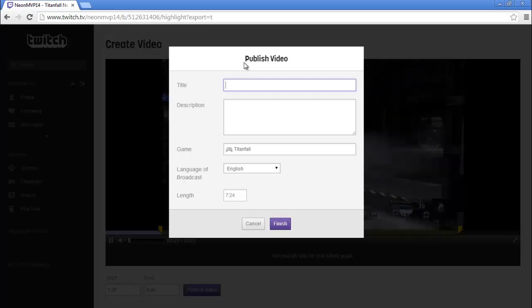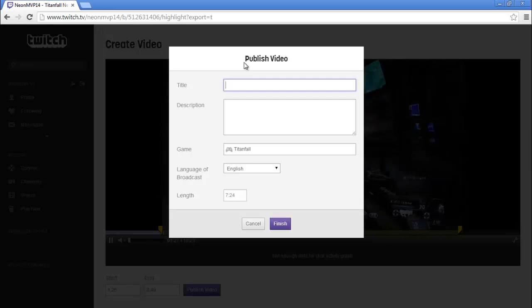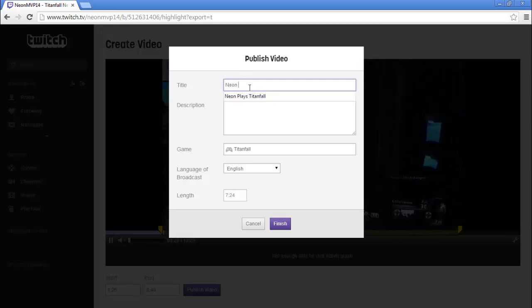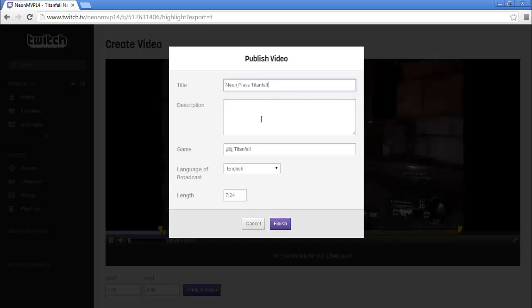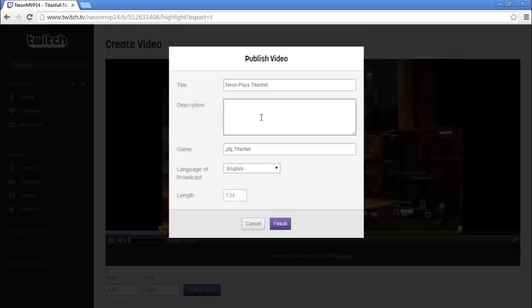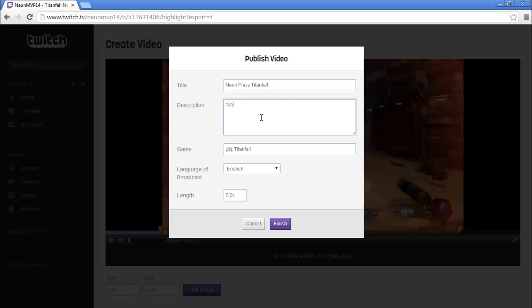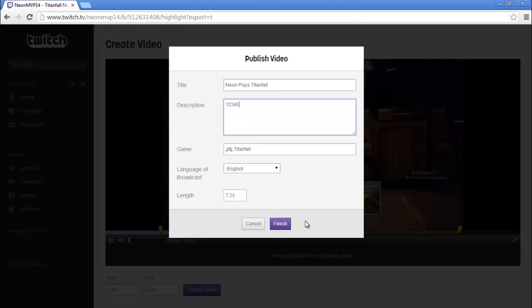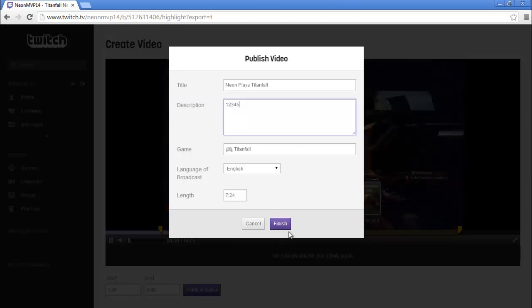So let's just say "Neon Plays Titanfall" — there you go. Then the description has to be at least 5 characters, so I'm just going to put in 1, 2, 3, 4, 5 just because it's an example.